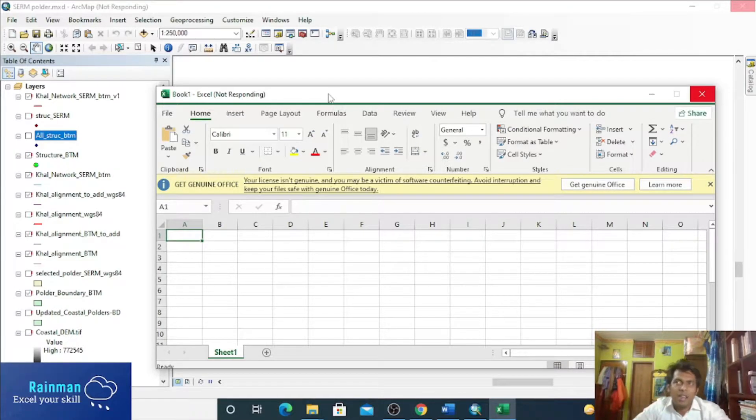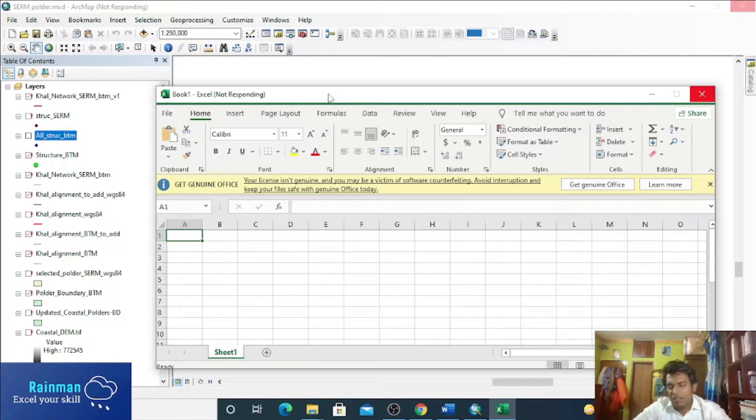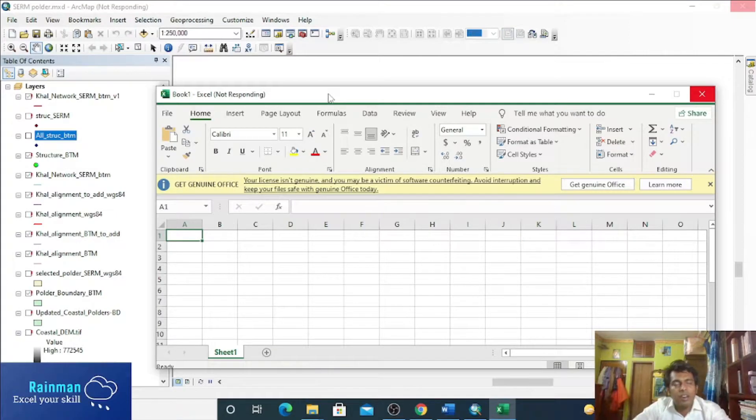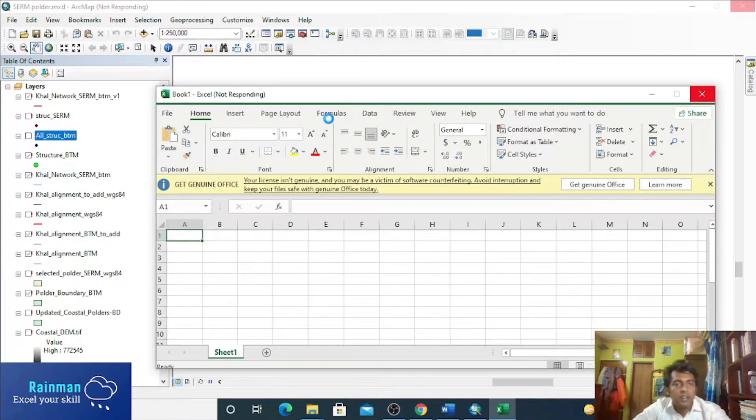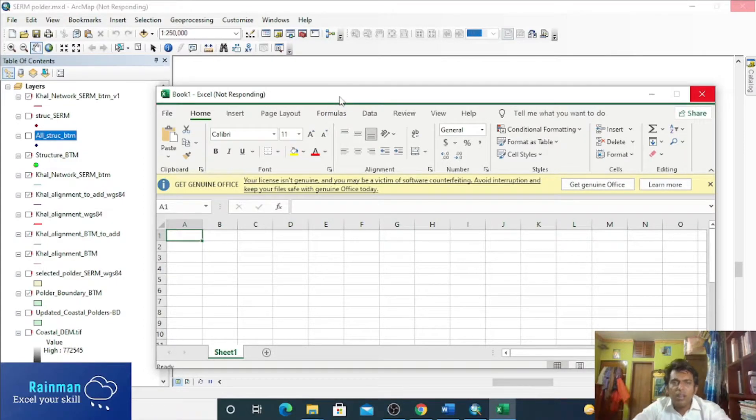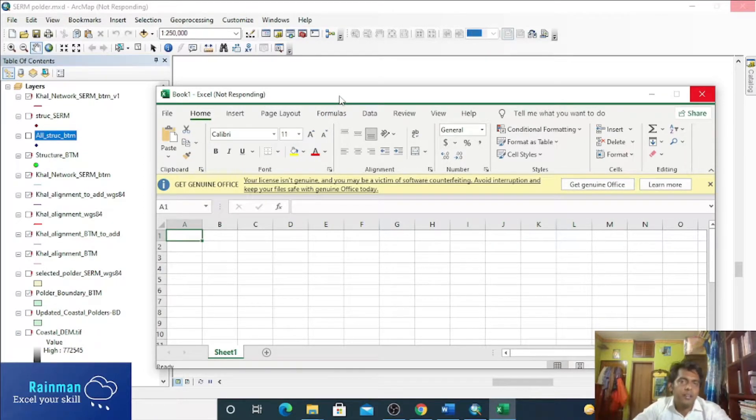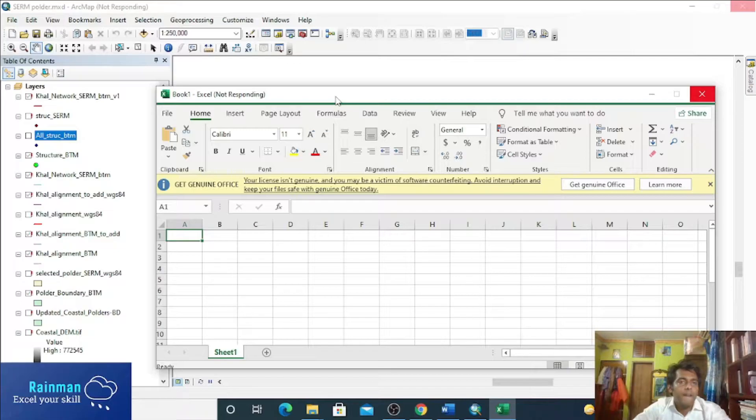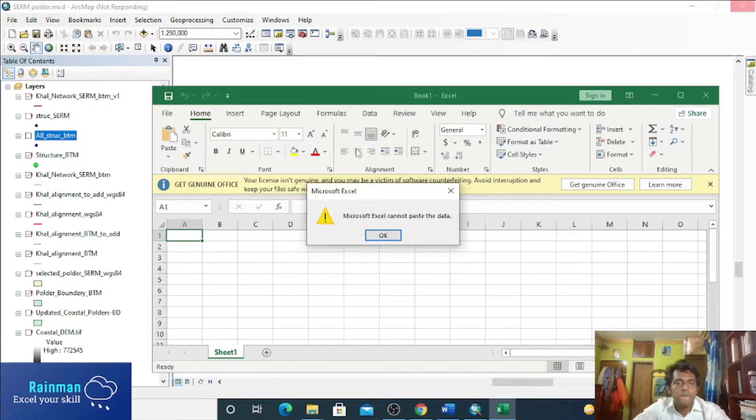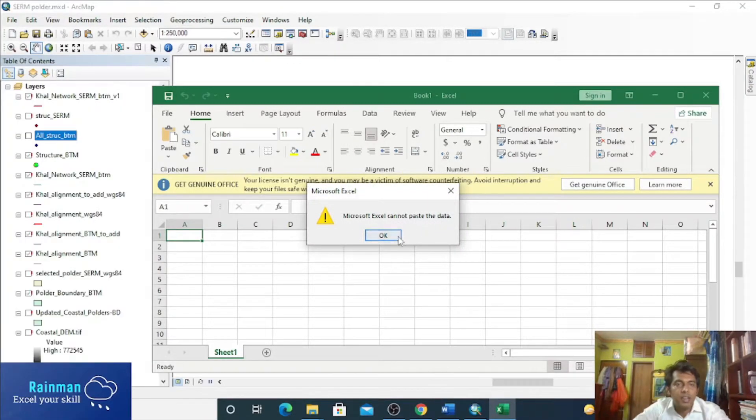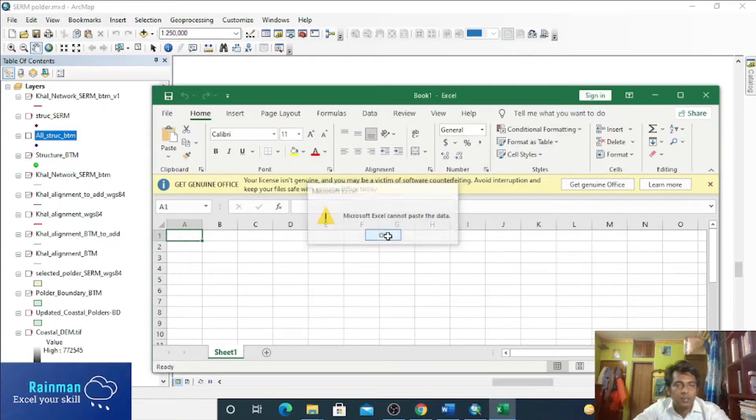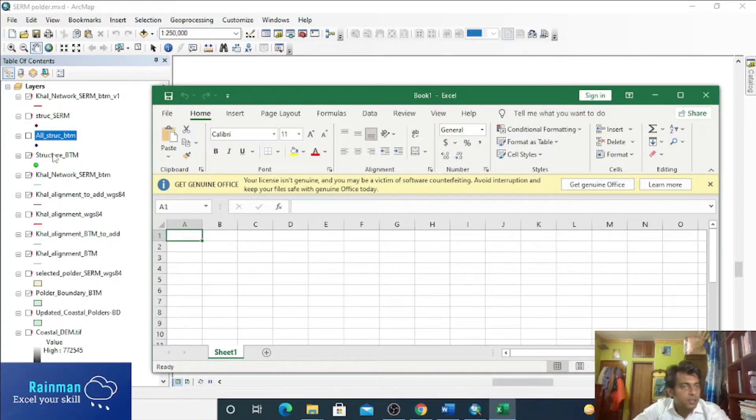MIC1C and MIC1FM, any kind of modeling software related, we use the XYZ file extensively. So XYZ file format is really very important. Microsoft Excel cannot paste the data, but why?